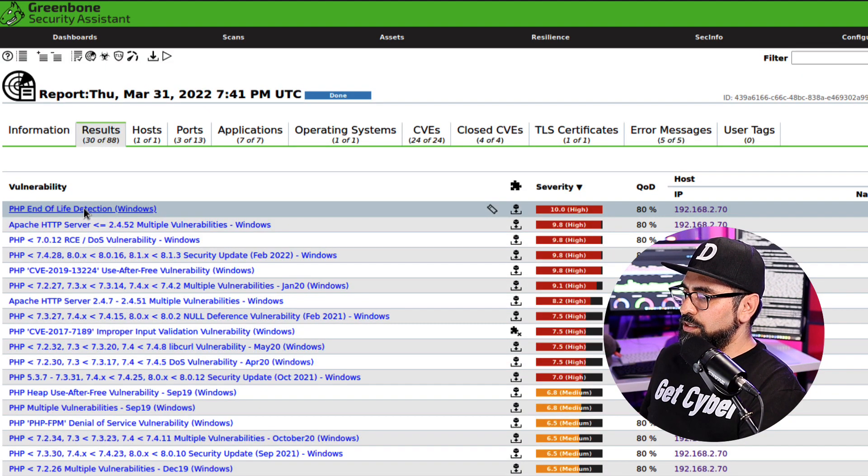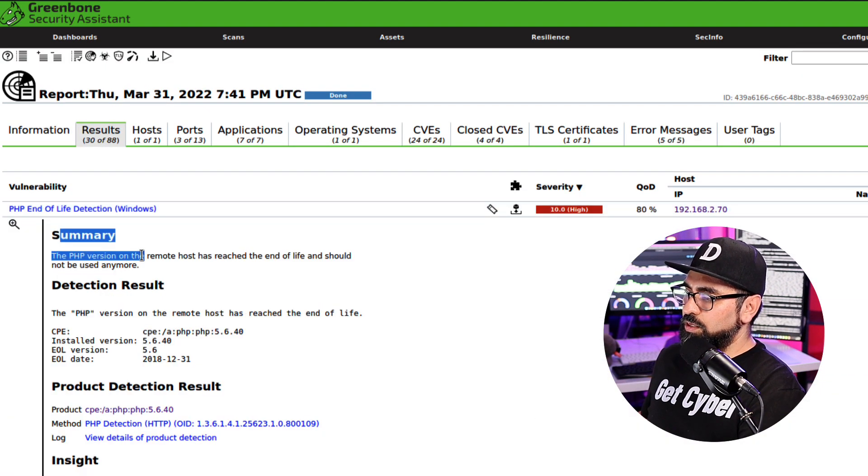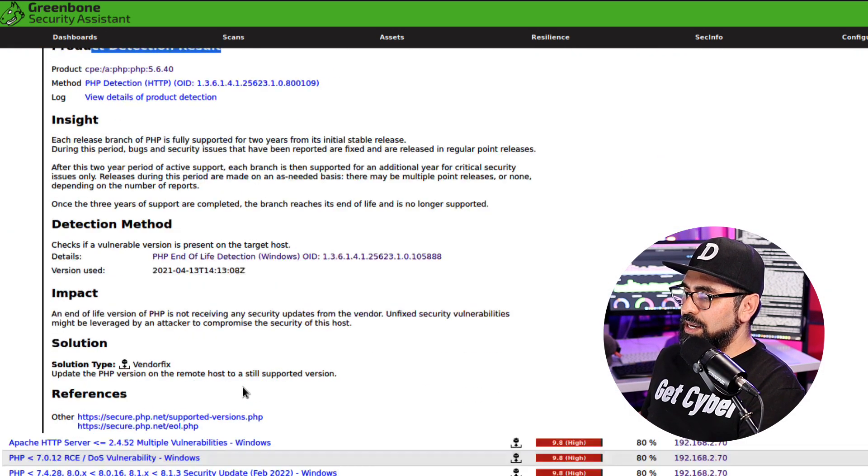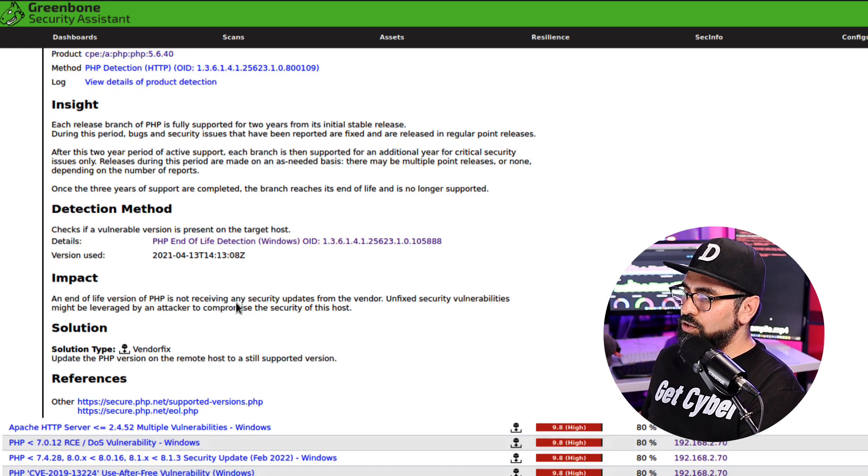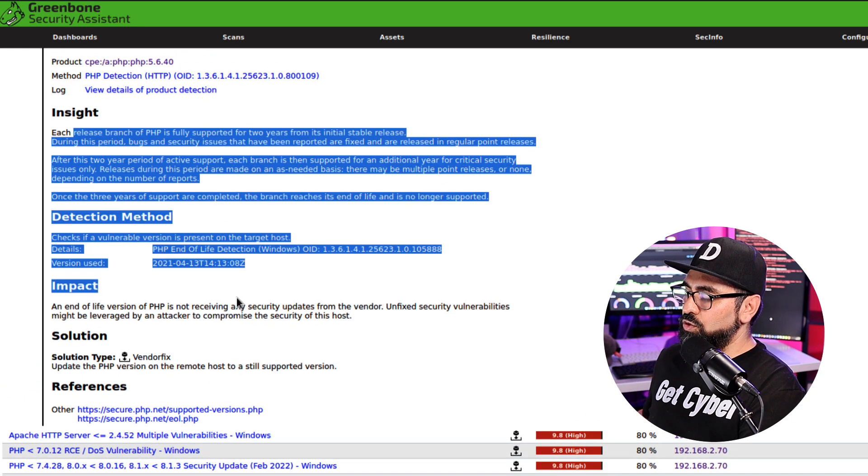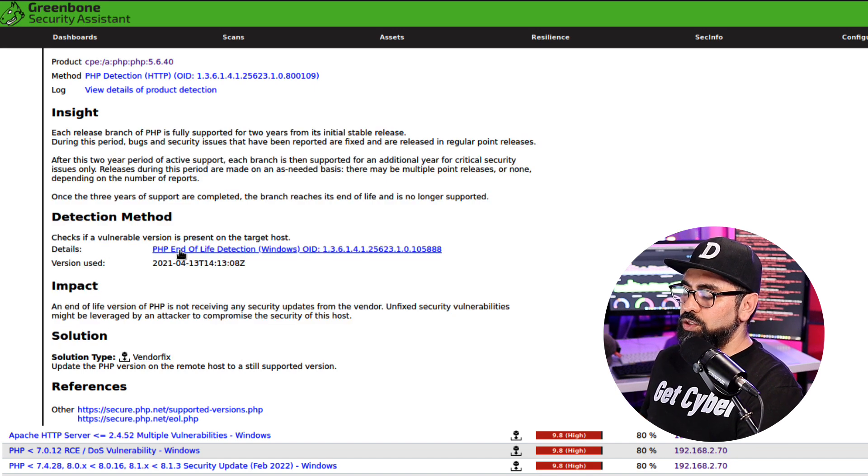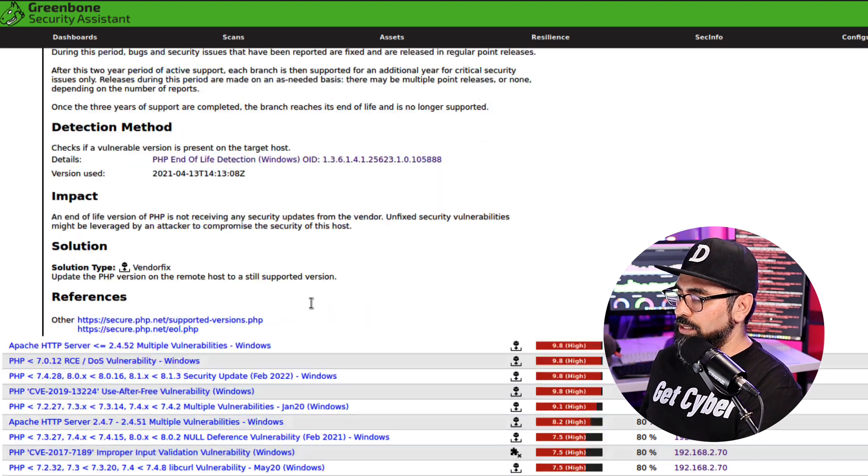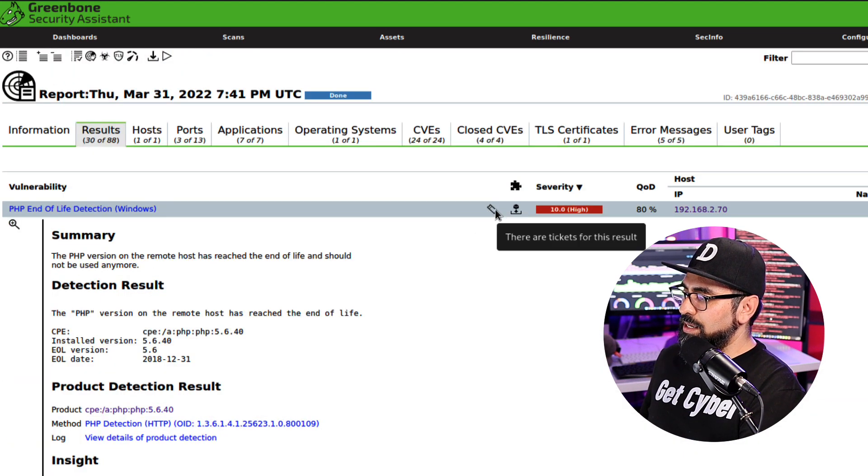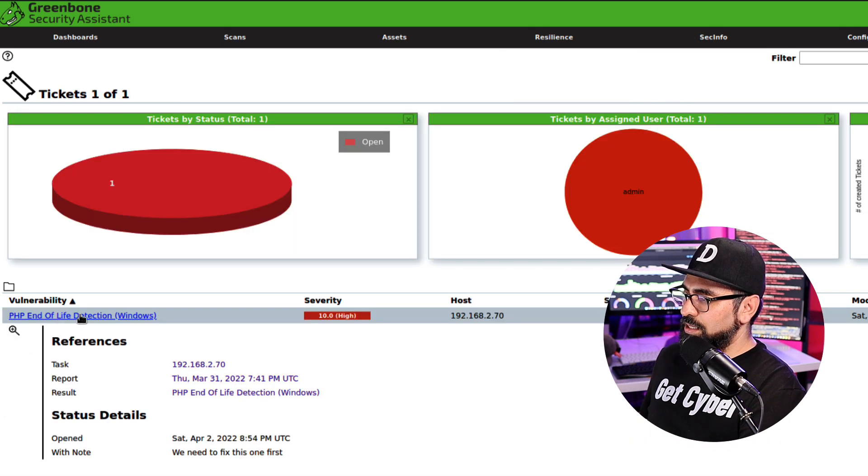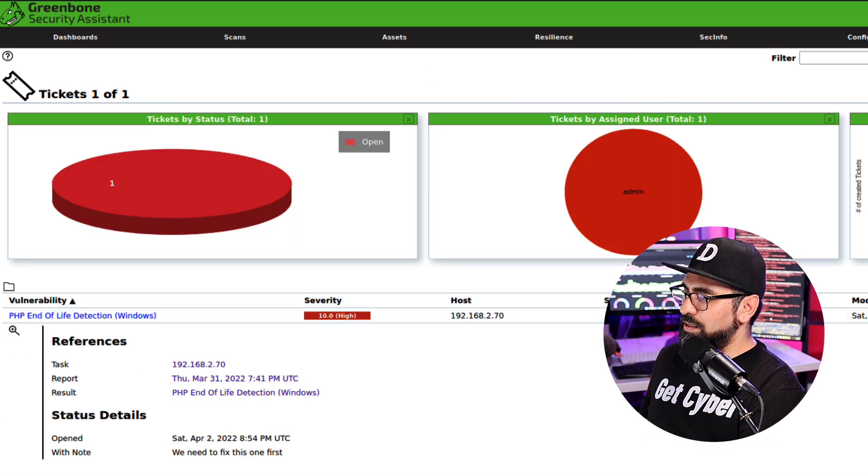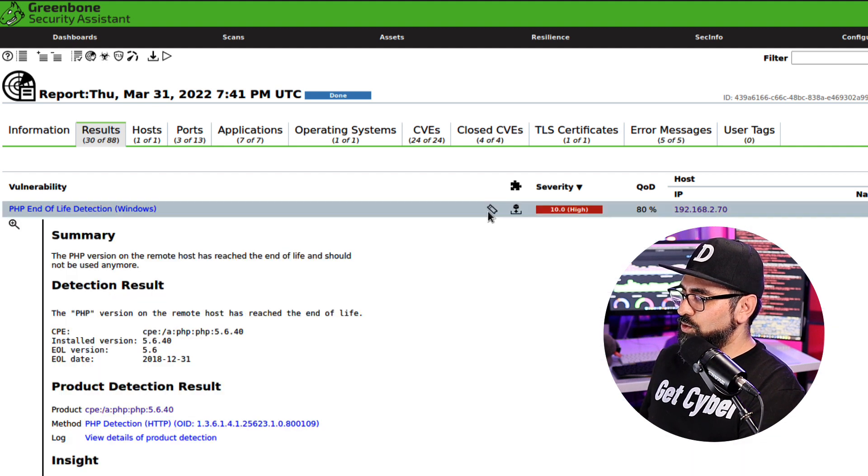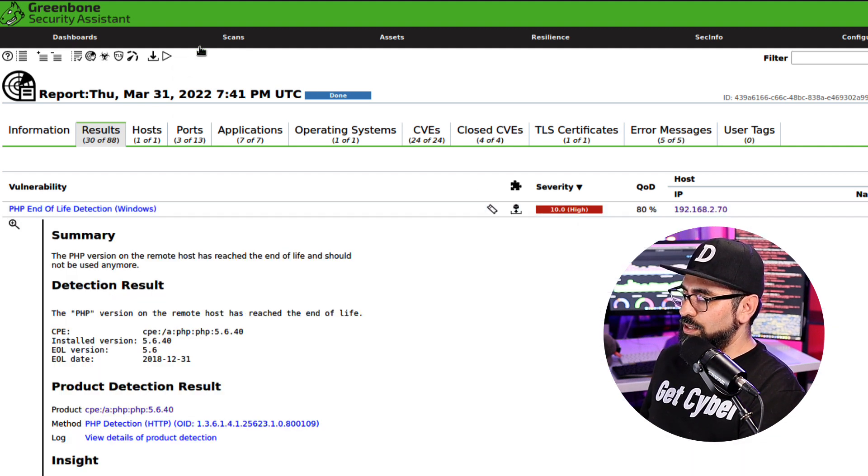The severity in terms of the CVSS and the quality of detection, as well as the IP address and the location. If I click on any of these, it's going to give me a summary, the detection results, as well as the product detection results and the insights. So all the information you need to be able to fix this vulnerability is going to be in here, as well as all the resources in terms of links to Mitre and other types of websites. The other thing that you see here is that I can assign tickets. So you see that the mitigation ticket is exactly the same as the one that is portrayed in here. So I already assigned the ticket to this.